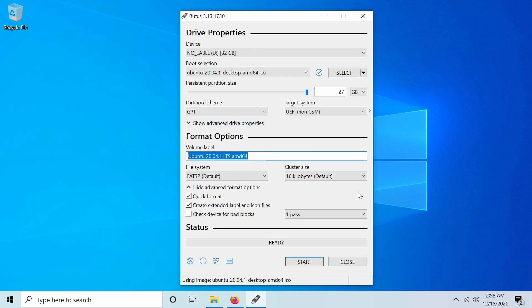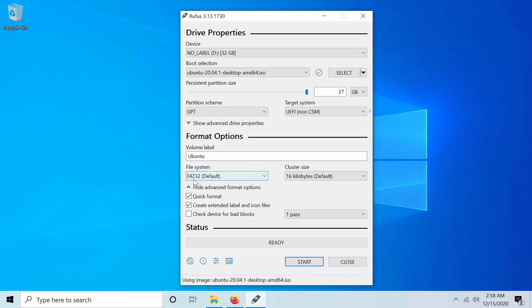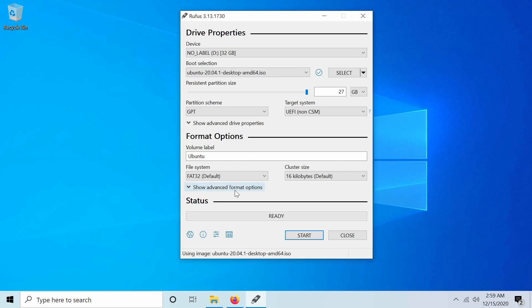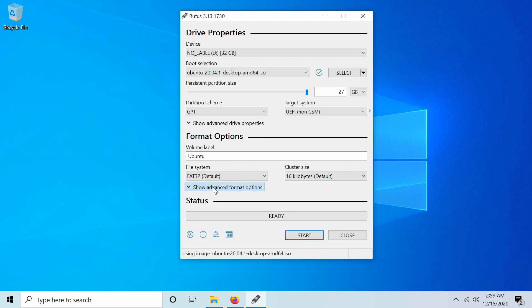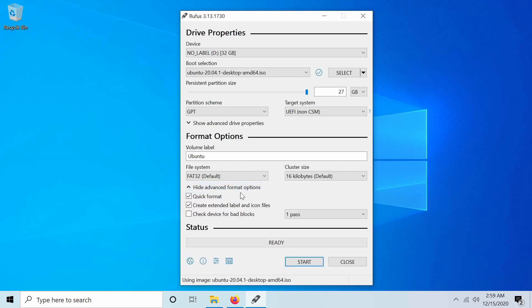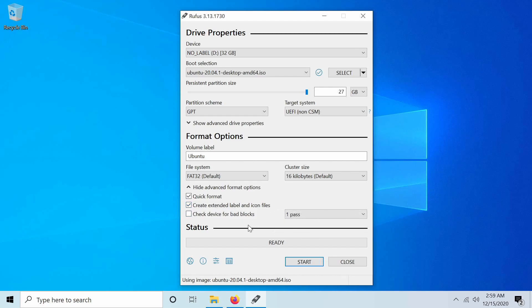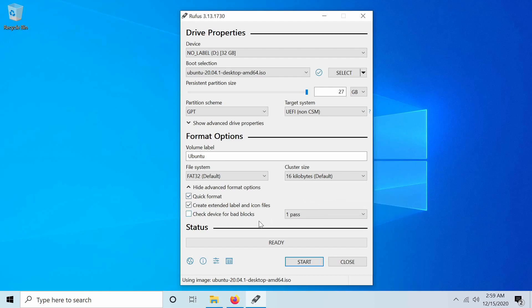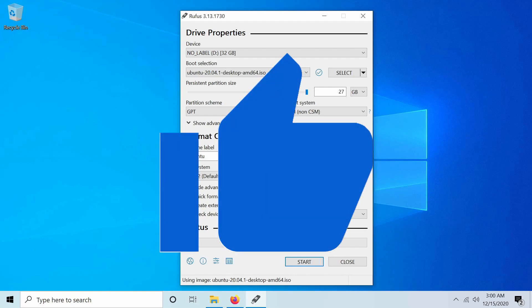Now we get to name the volume label. I'm just calling this Ubuntu for now. You can call it whatever you'd like. File system, we'll keep it default. The FAT32 is fine. The cluster size as well, 16 kilobytes, the default. That will work just fine. And we have this show or hide advanced format options. Let's make sure to open this up. Select a quick format. It will take a lot less time. Create an extended label and icon files. Why not? Check for device bad blocks. This is nice to do, but does take a while to complete.